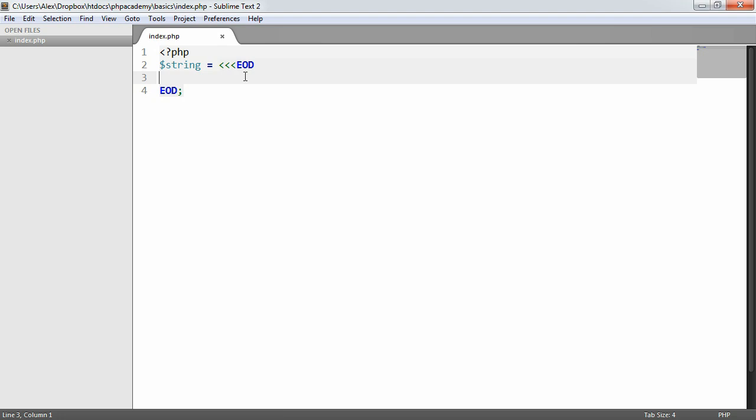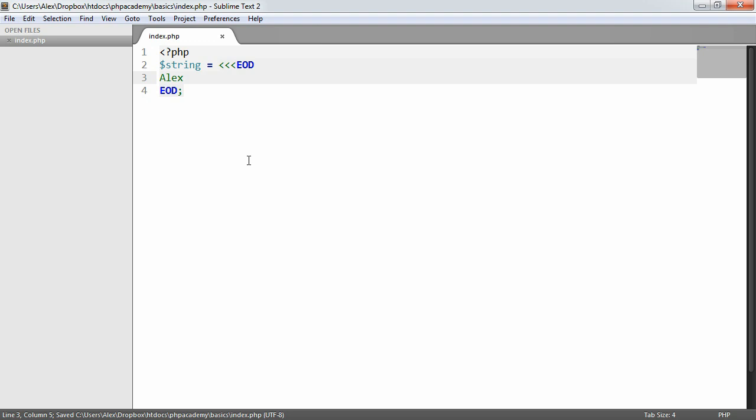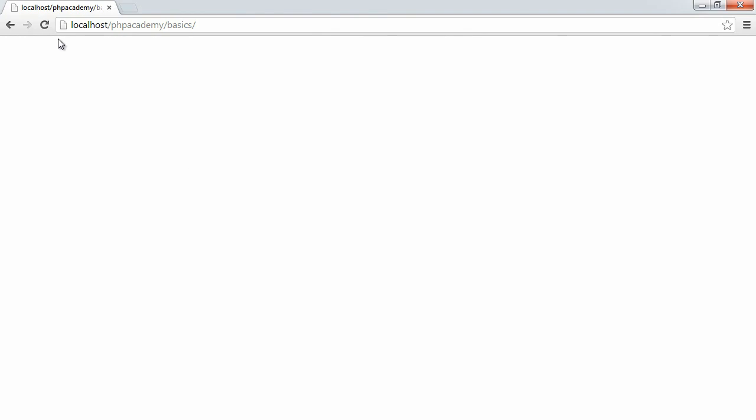So what we're going to do now is we're going to look at a consideration here. Because this is actually entirely valid syntax, but it will error. So what we'd normally be able to do is just output, for example, a value in between this. Now, what's going to happen now is we will get an error in the browser. And I'll explain that in just a moment. When we refresh, we see that we get this error.